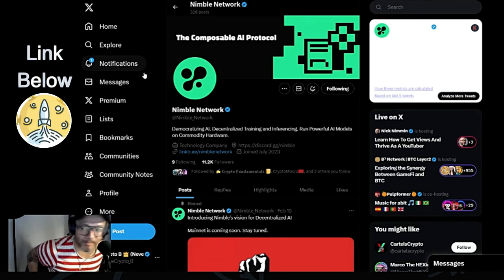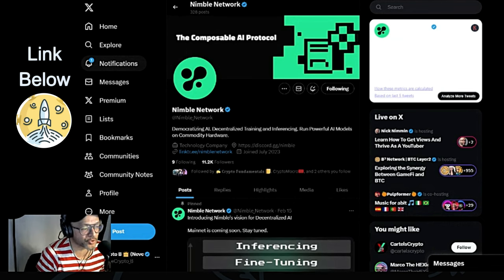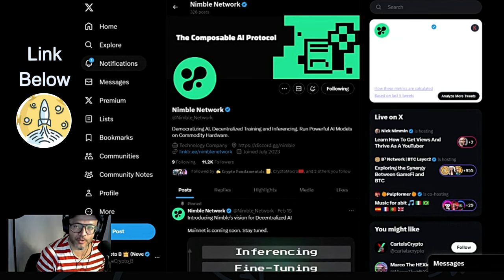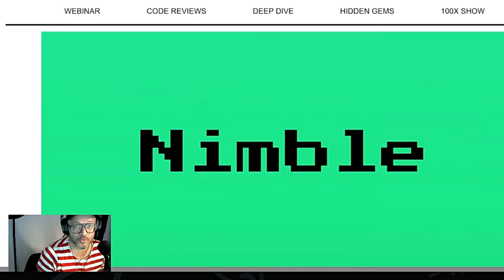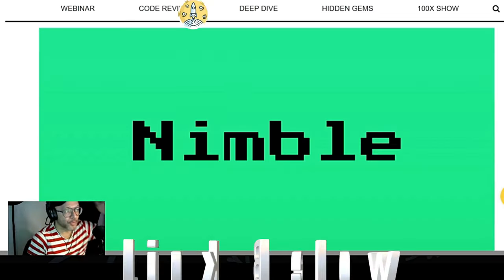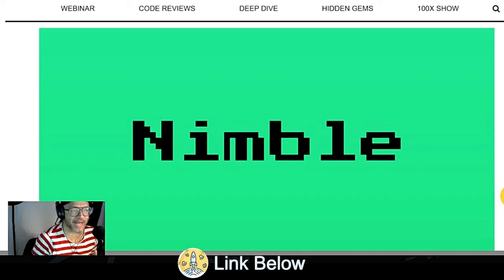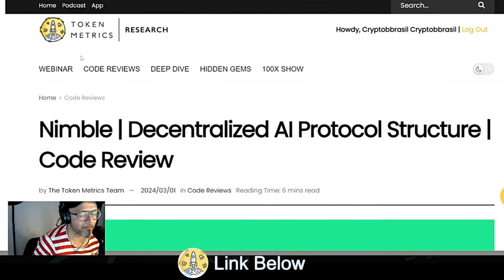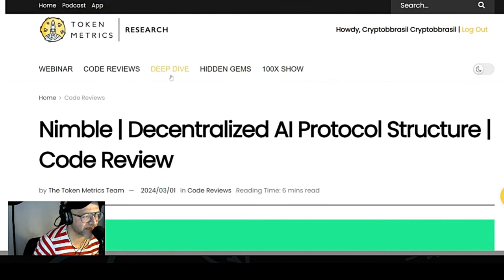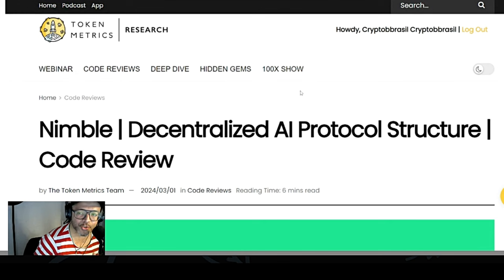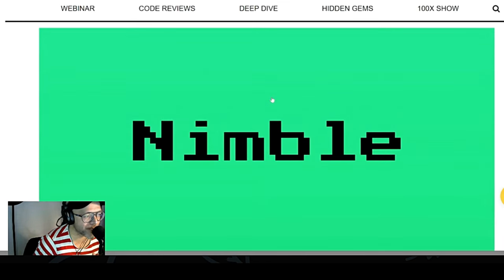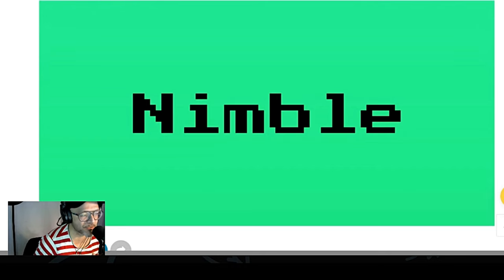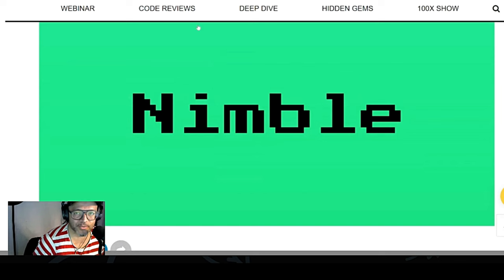You guys know how much I like TokenMetrics. I use TokenMetrics on my day-to-day research on the crypto space. If you'd like to use TokenMetrics as well, I will leave a link in the description of this video. You can grab it there, because that's where I get all my hidden gems — hidden gems, deep dive, code reveal, webinars, and more. So I check all my research there, and the things I believe to be interesting I bring to you guys here.